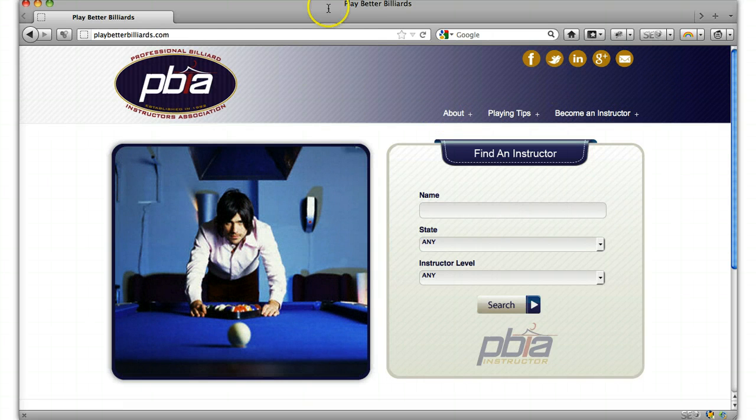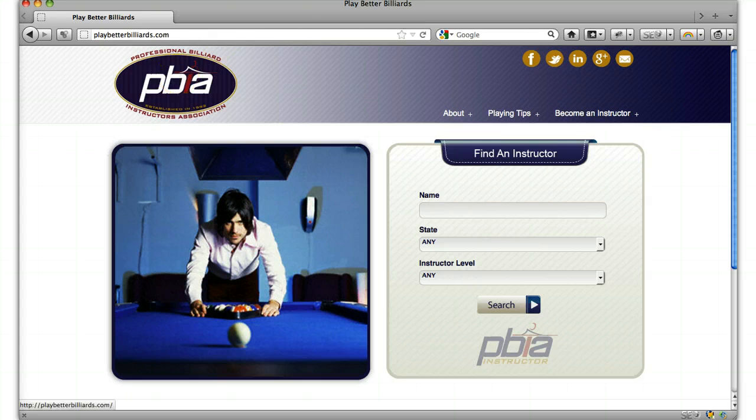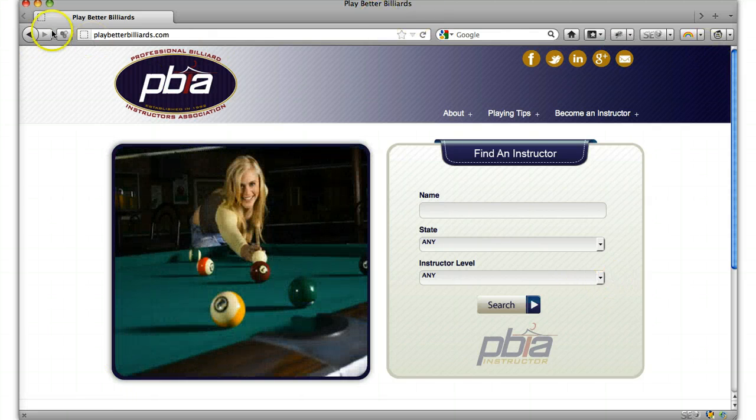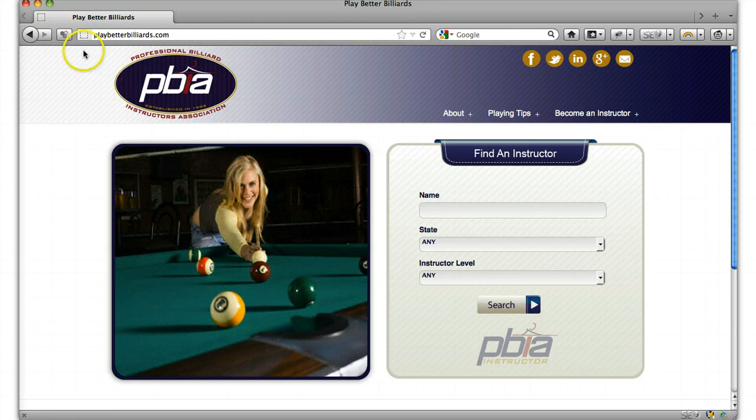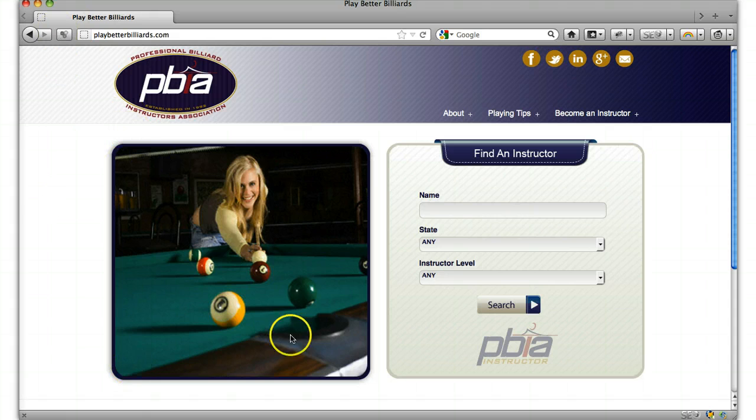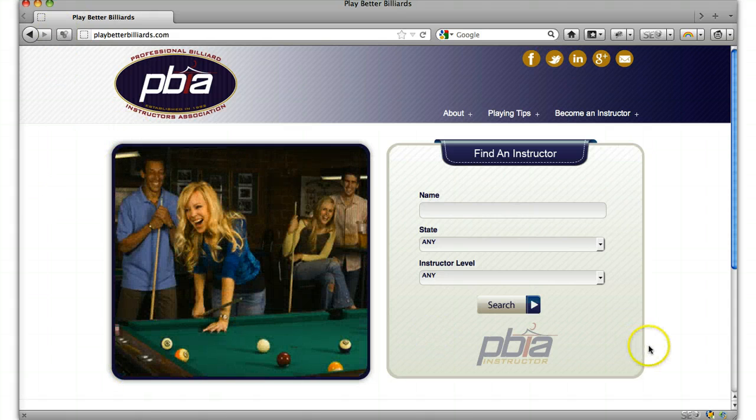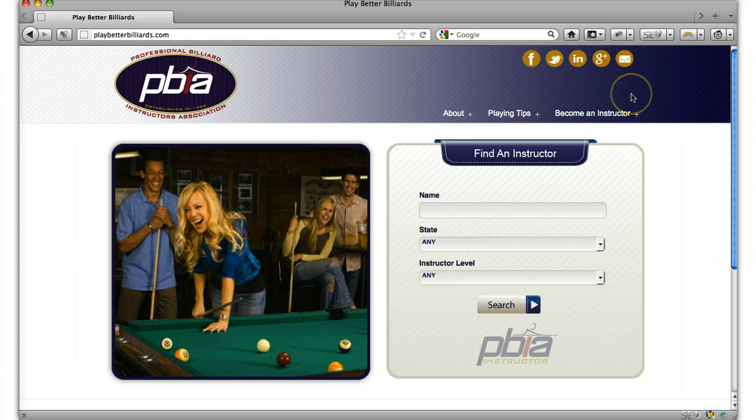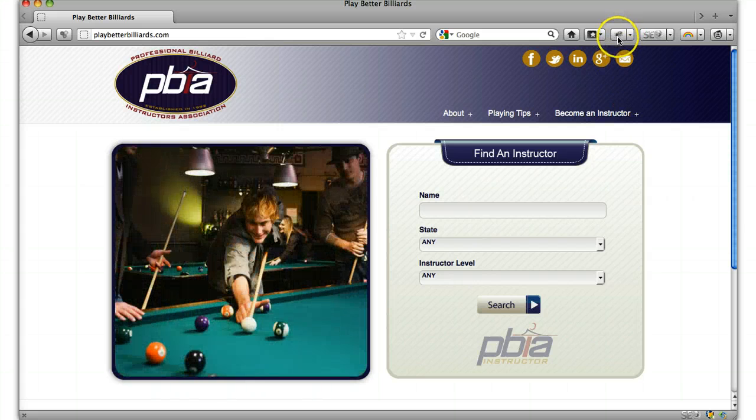Right here I have Firefox and there's a plugin. Firefox is an internet browser if you don't know, and there's a plugin called Firebug that you should download. You just download it and install it. It's pretty straightforward.